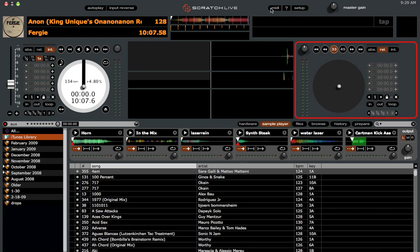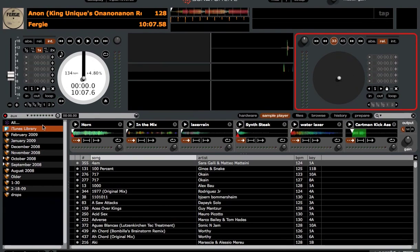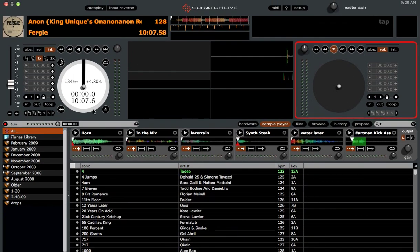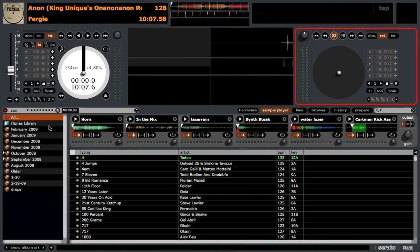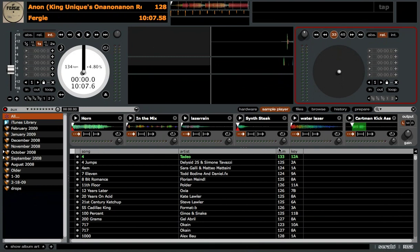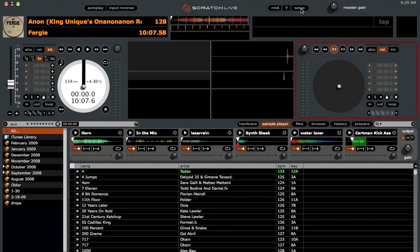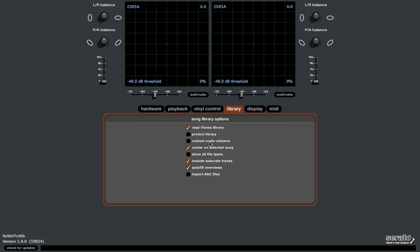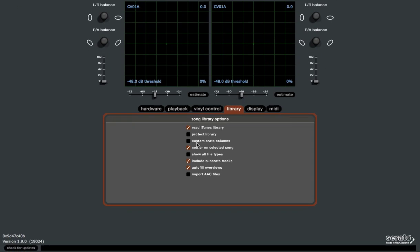Another new feature that finally gets addressed, and this has been a long-standing one, is you can now make all your crates the same columns now and order. This has been a long-standing feature request for years now, to be able to, for some way, to make all your crates have all the same column layout and format. Well, now there's this new option in the setup menu. And if you go to the library tab, you're going to see this option right here. Custom Crate Columns.